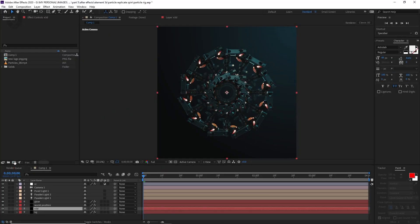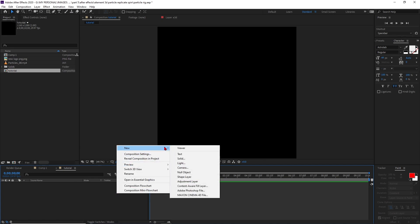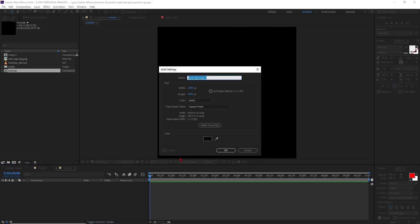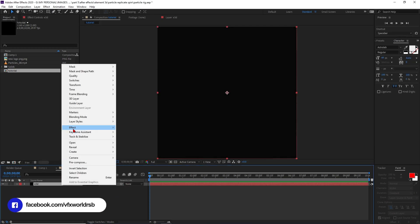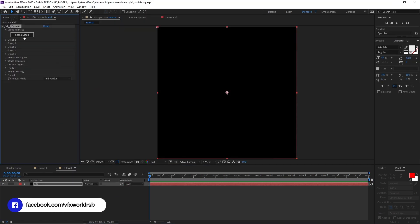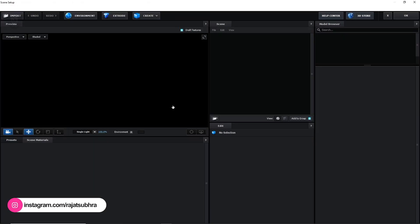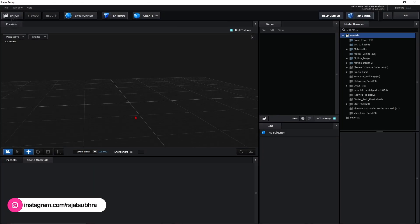Basically what you have to do is take a new composition, then take a new solid layer, rename it 'Element 3D', apply the Element 3D effect from the effects panel, and then jump into Element 3D.